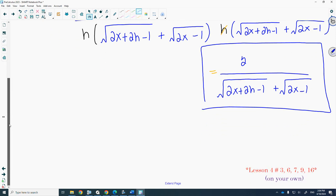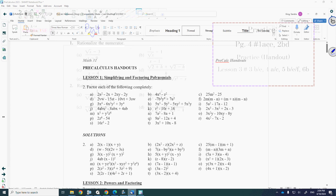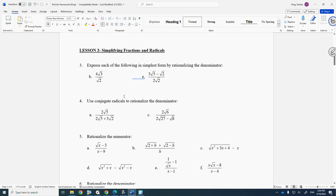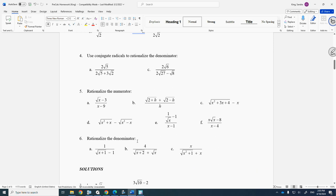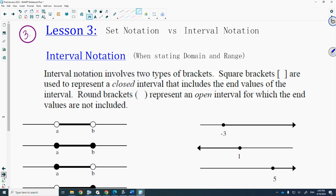That concludes Lesson 2. For homework, go to page 4 in the textbook and do questions 1 and 2 — specifically those 5 questions. The Google Classroom will have the worked solutions. For more conjugate practice, use Lesson 3 from the handout you were given. Complete those questions, and the Google Classroom will have worked solutions for those as well. When you're done, you can watch the video for Lesson 3.